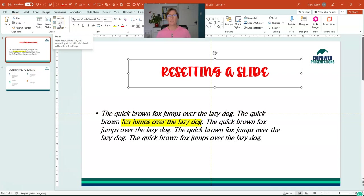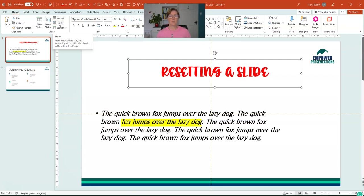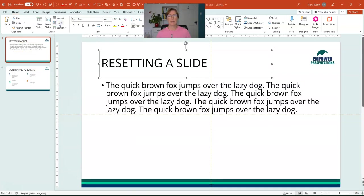And if we click on that, as it says, it will reset the position, size and formatting of the slide placeholders to their default settings. So this is resetting it to what's in your template. If we click on that, it'll bring that back to how it was originally.